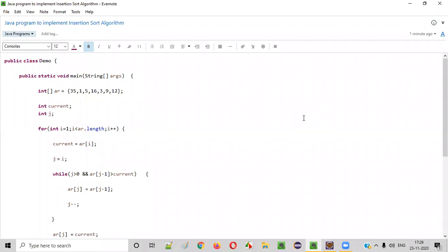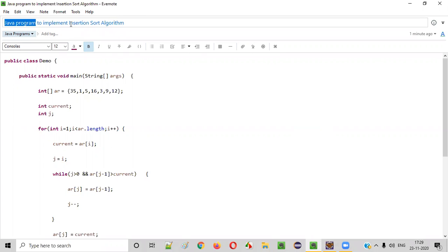Hello everyone. In this video session, I am going to practically demonstrate a Java program to implement insertion sort algorithm.